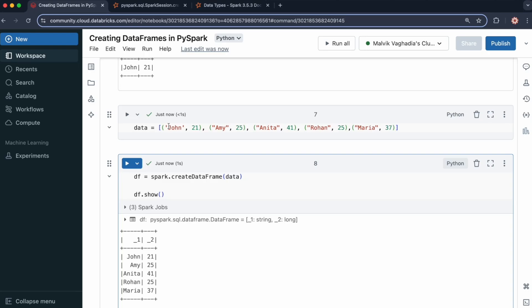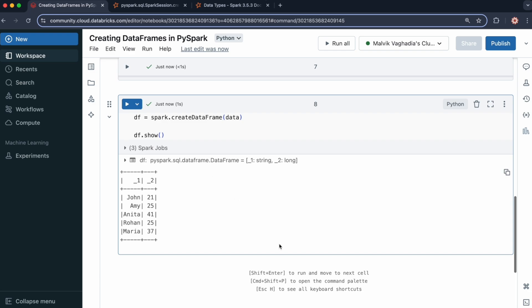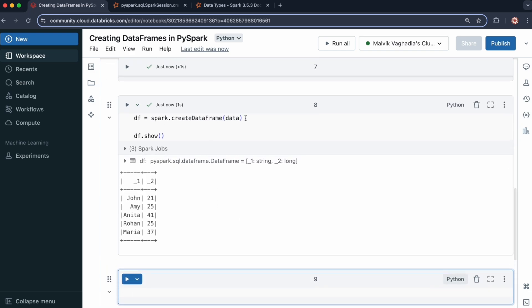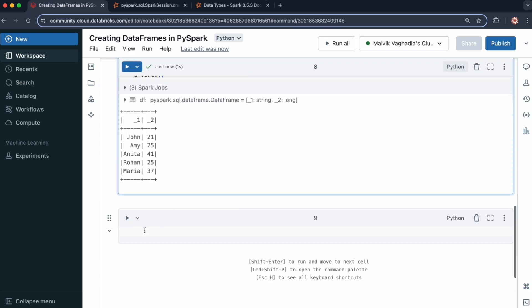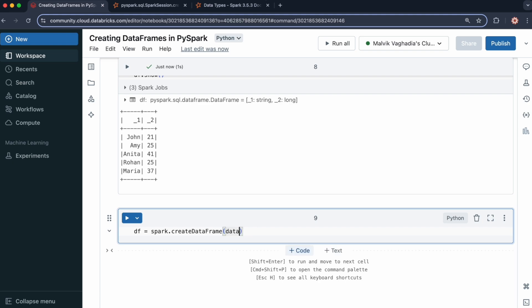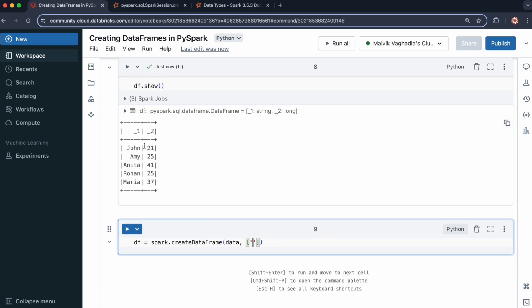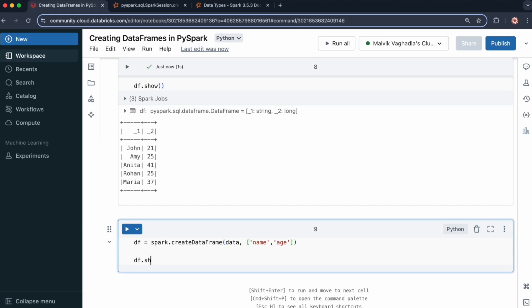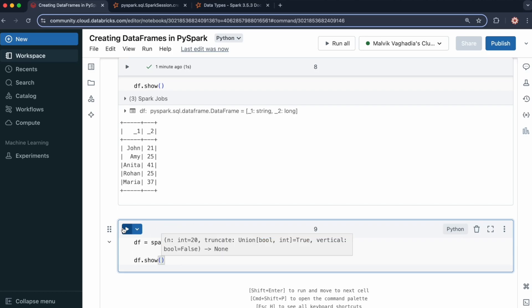This is where the schema argument can come in handy. We can specify the column names by passing a list as the second argument. It needs to be in order, so name first and age second. So I pass in a list of string elements representing the column names. Let's run this — and now we have the column names.